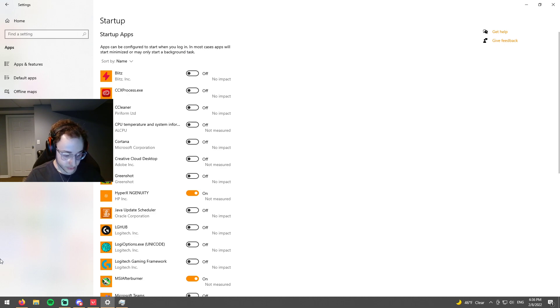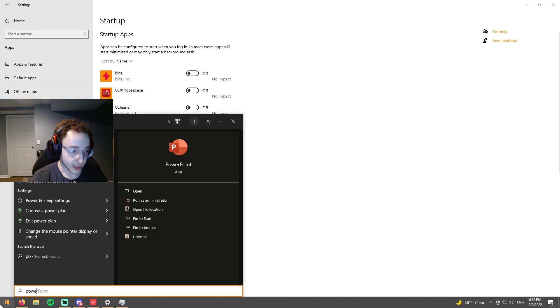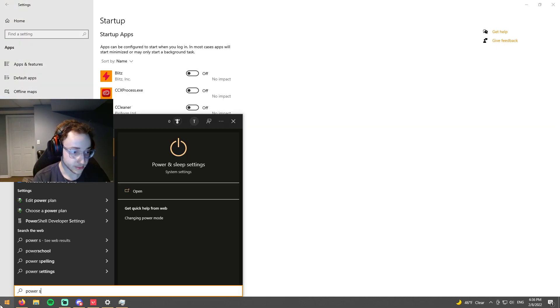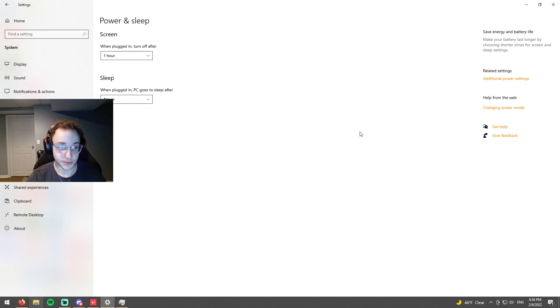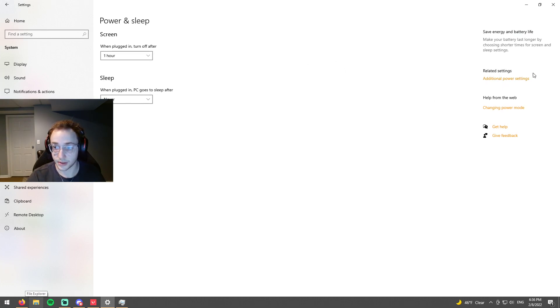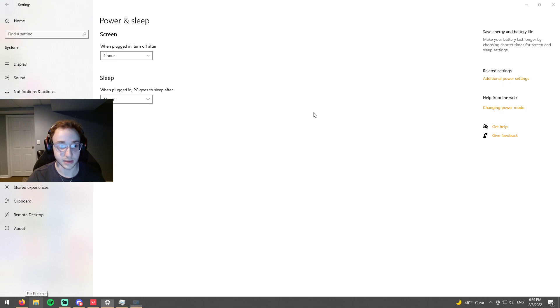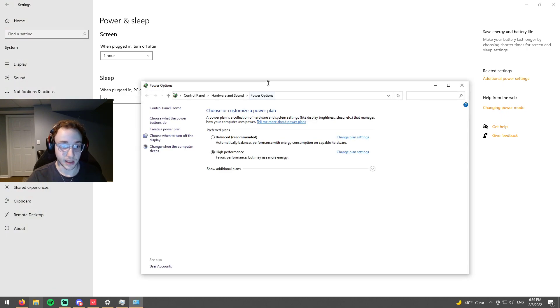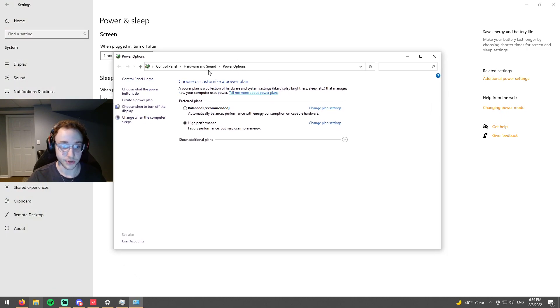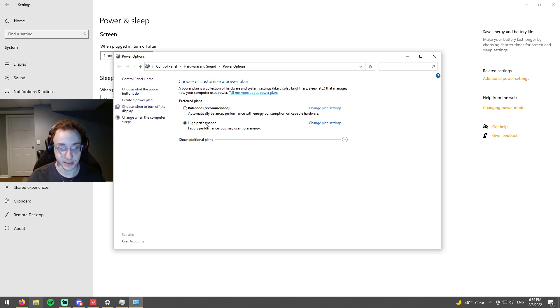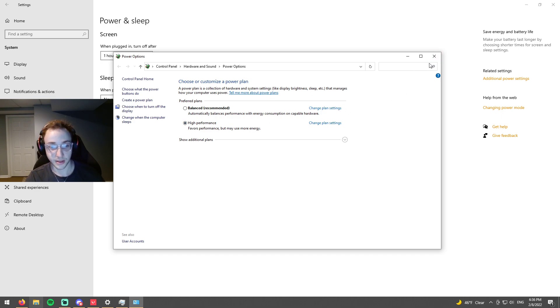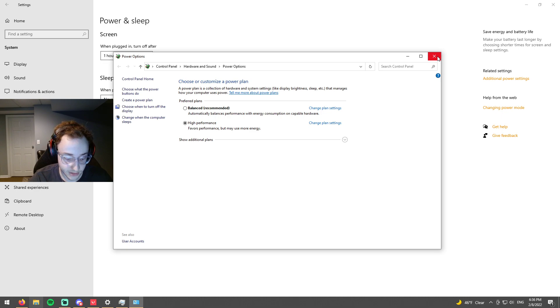So next we have power settings. You're going to want to go to power and sleep and then go to additional power settings. And you want to make sure that it's on high performance versus balanced because high performance is going to favor performance, which basically means favors FPS.